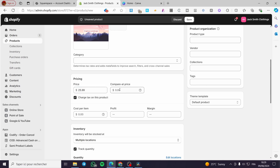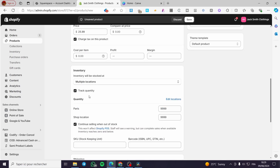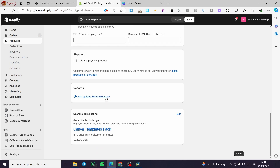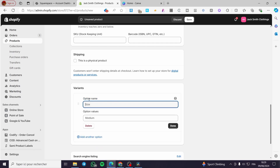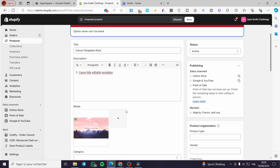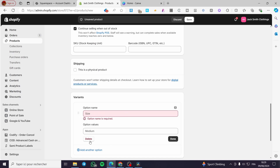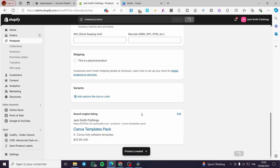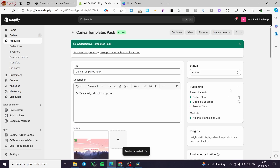For pricing, put in your price. You can add a comparison price, charge taxes on it, or add a promotional offer. You can also add various add-ons or options for additional services. Once everything is set, click Save to finalize the product.